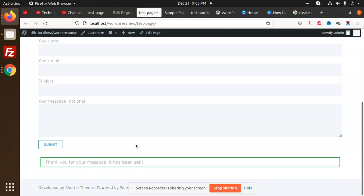For that we have a plugin which we can discuss in the next video. So thank you so much for watching this video. In this short video, you learned how we can create a simple contact form and edit the fields.